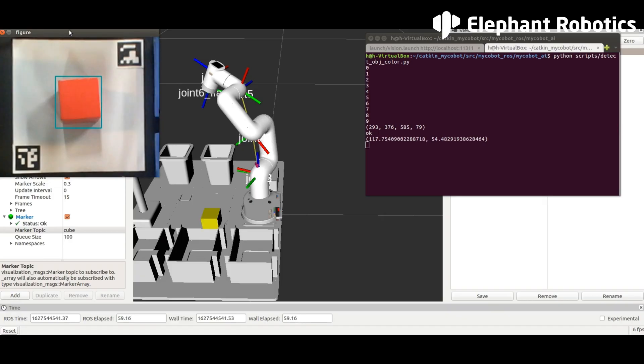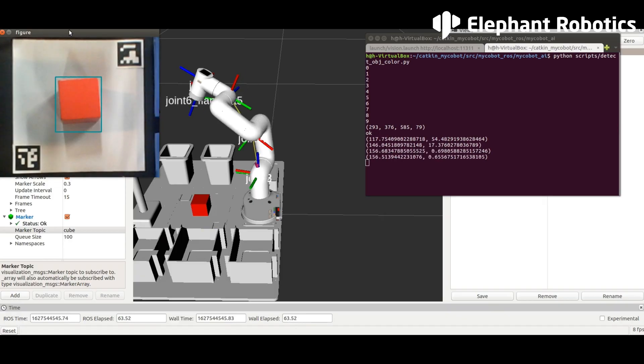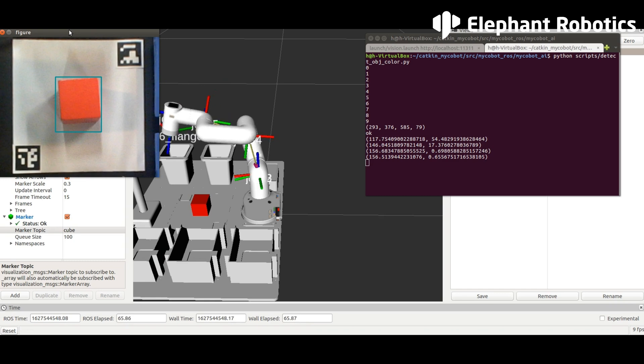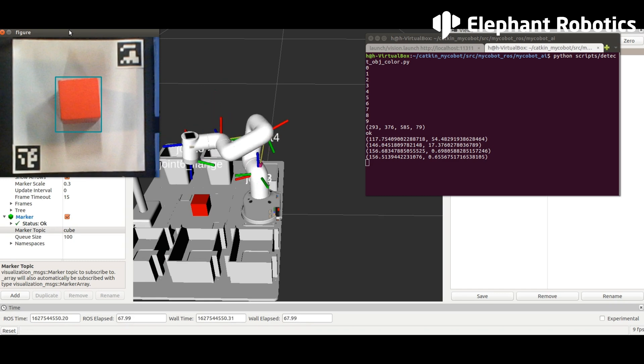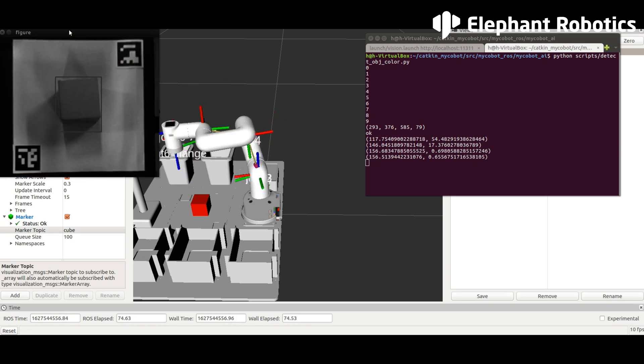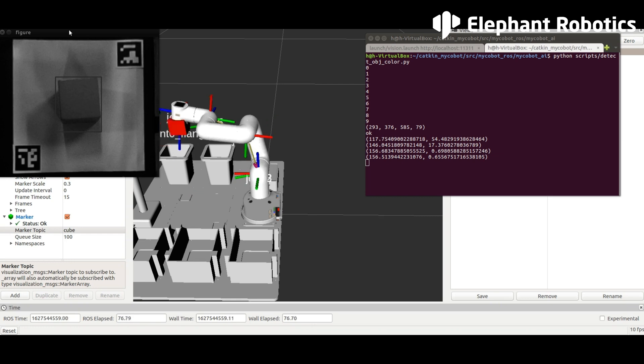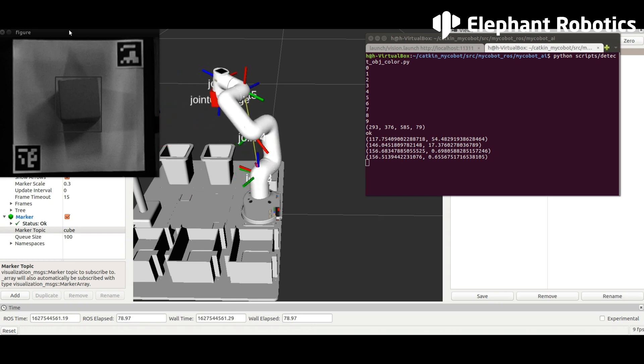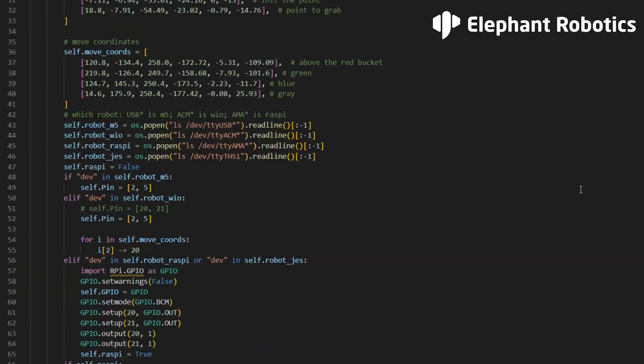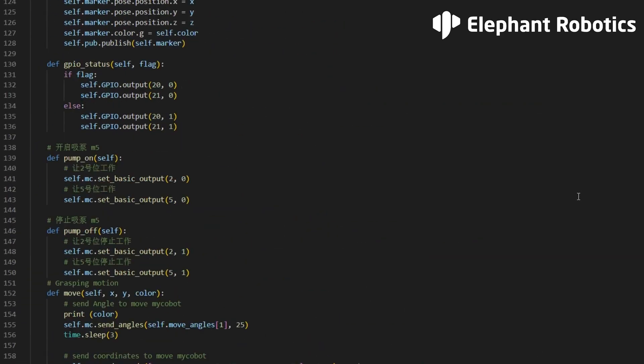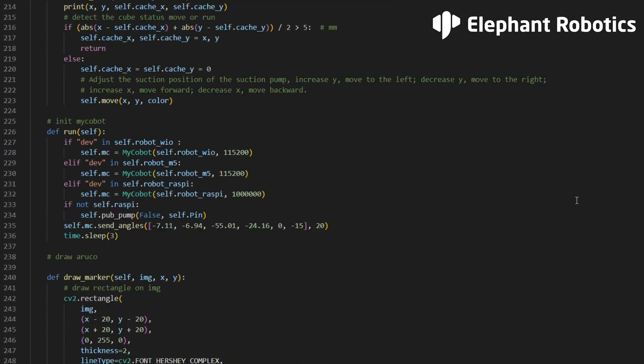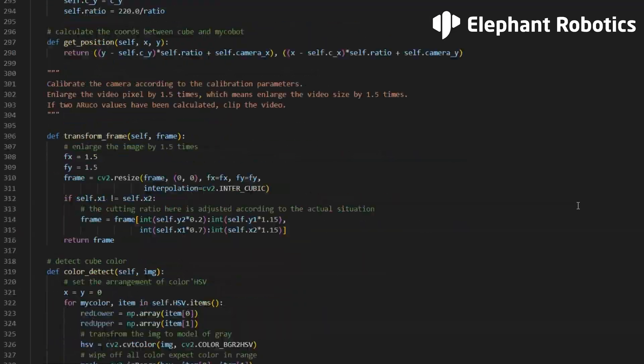Finally, the robotic arm now knows the real coordinates of the wooden block and moves to the upper side of the wooden block and grabs it into the corresponding bucket. For the specific calculation algorithm, you can check the source code to learn more.